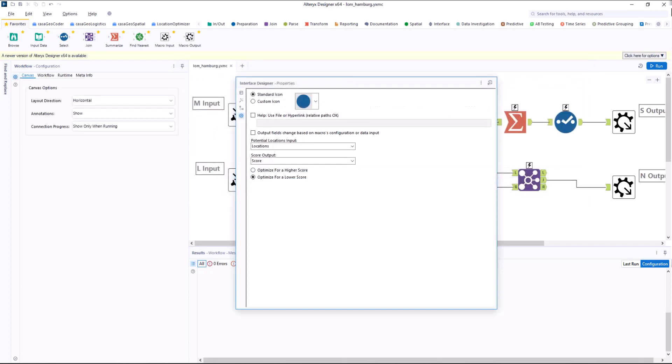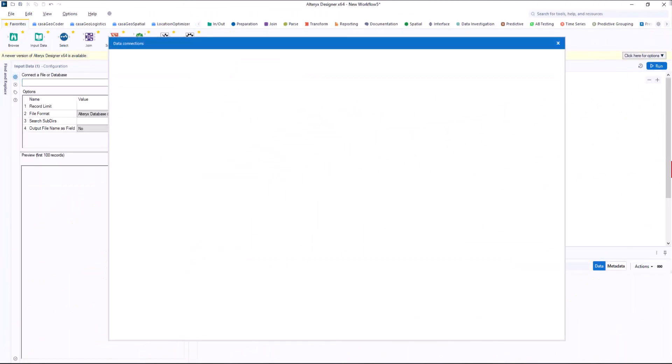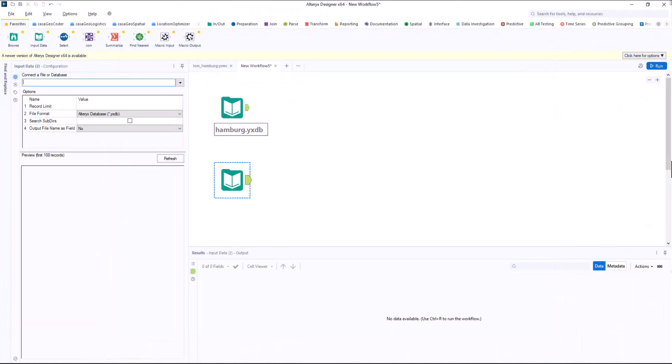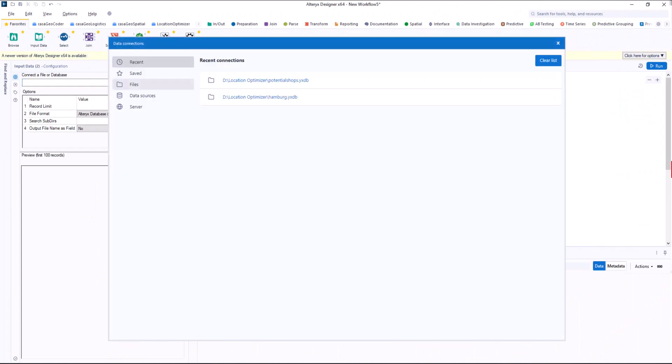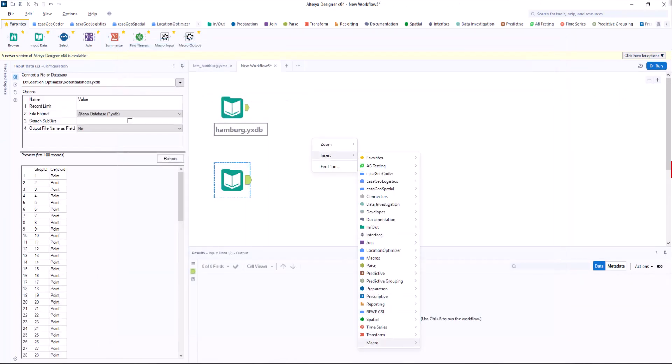After saving it, I create a new workflow. I have two input tools with the market potential and the potential locations and connect the two files to our macro.